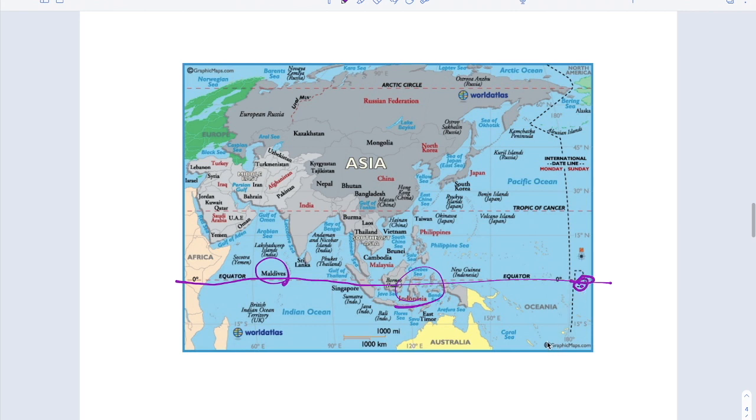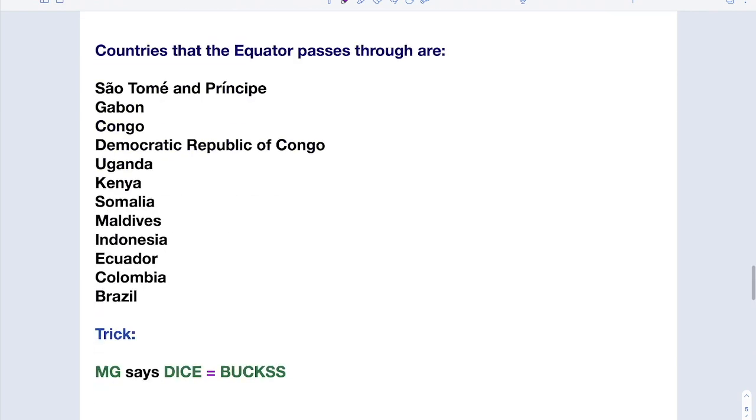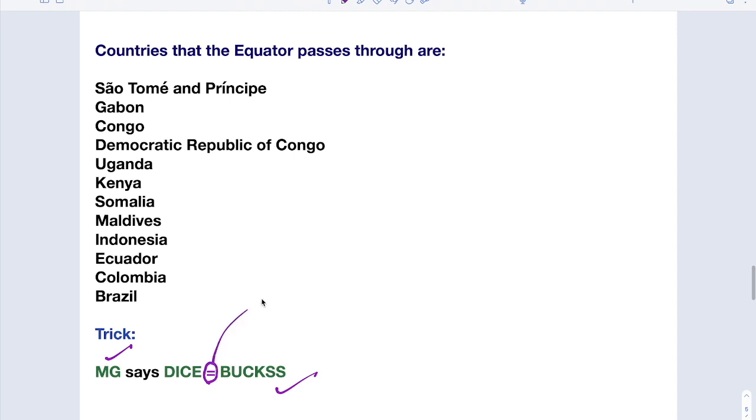So the trick is: Mg says dice equal to bucks. Mg, who is Mg? Mahatma Gandhi says dice equal to bucks. So how do we remember this? Why the trick is for Equator? This equal to represents the trick for Equator. Mg, Mahatma Gandhi, says dice equal to bucks.